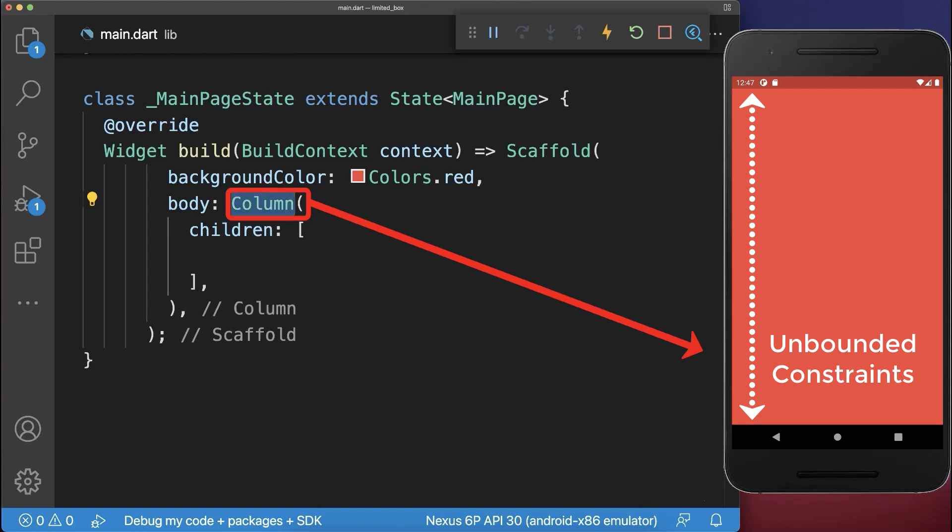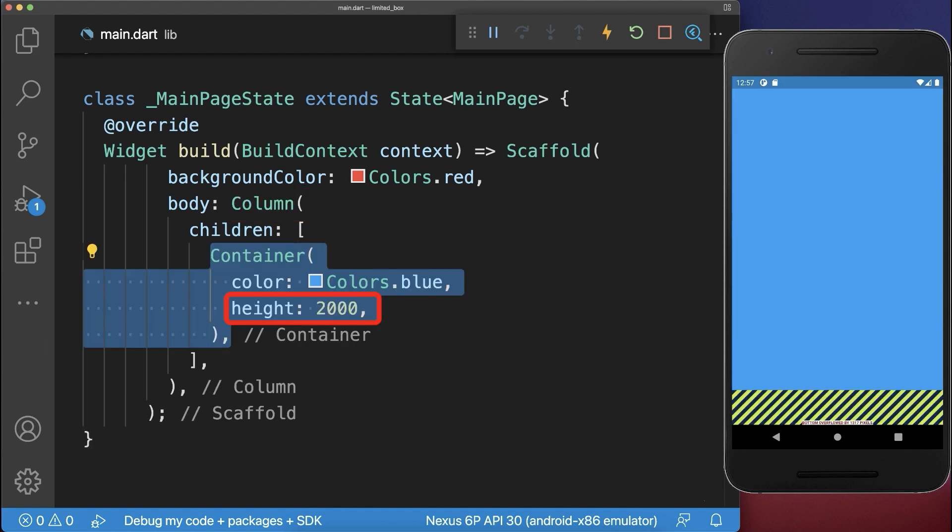The ListView and Column widgets have vertically an unbounded constraint, which means widgets that are placed inside are not restricted in the height, only an overflow error could occur.